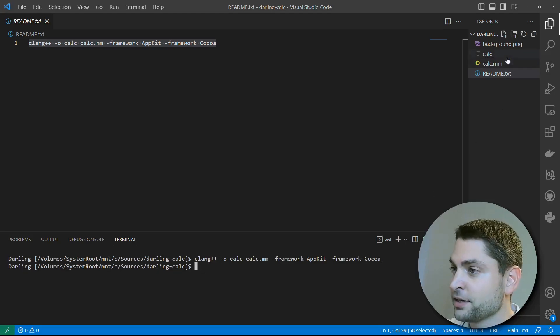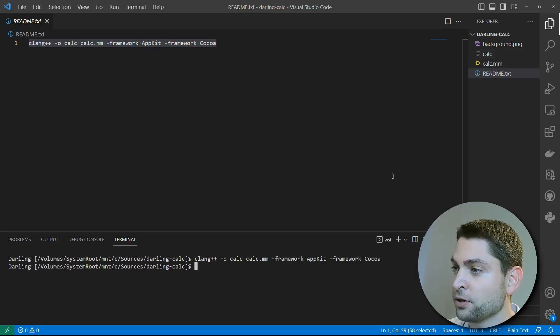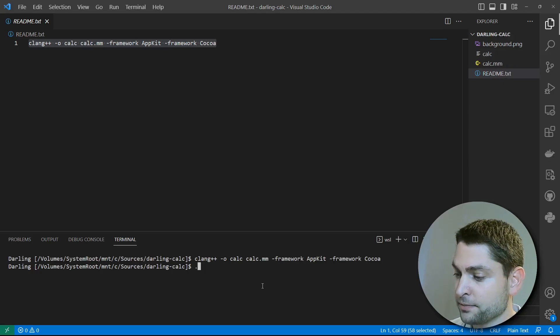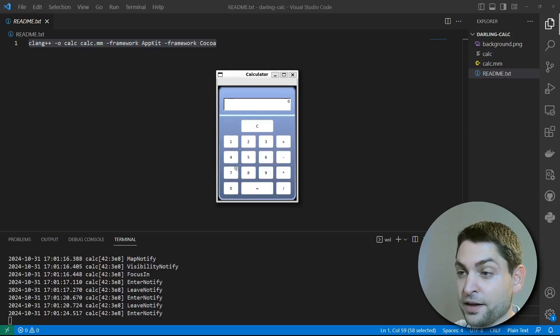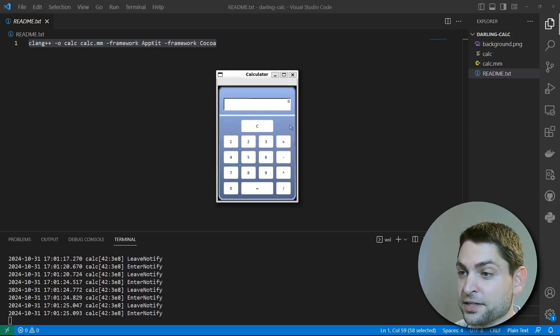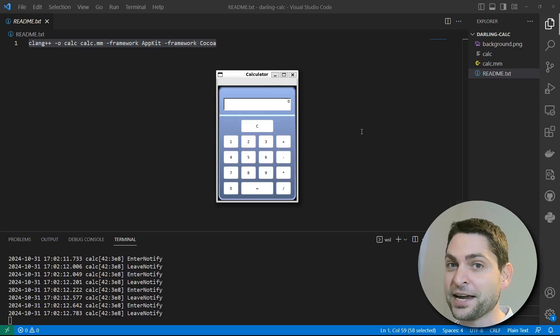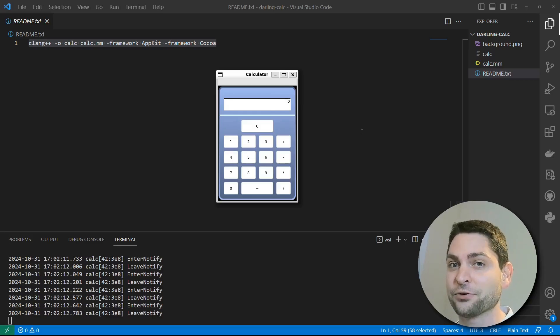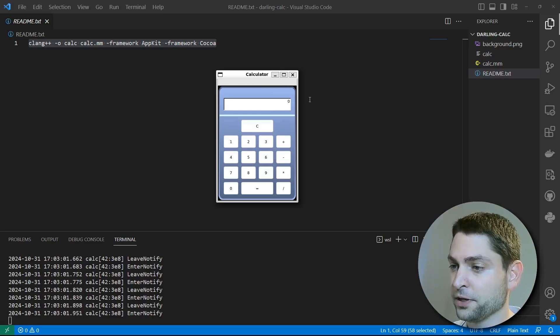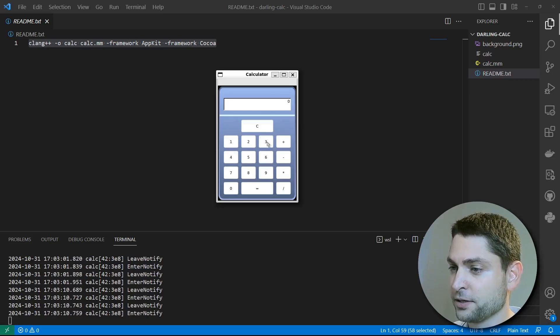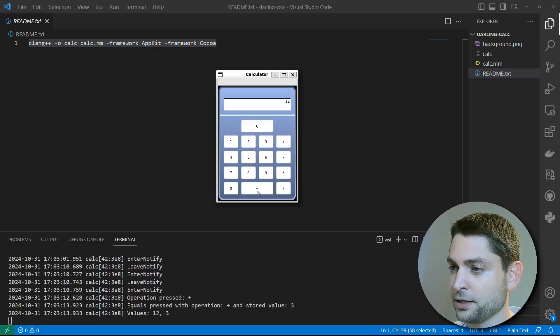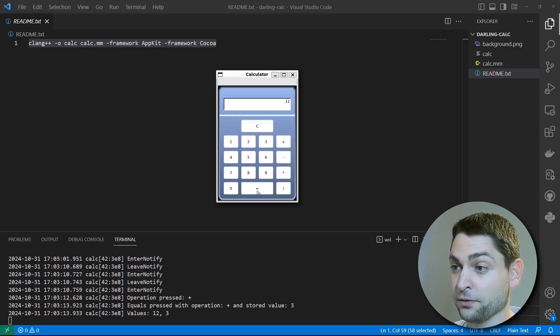Perfect. Here is the macOS executable. Now let's run it. And here is the calculator. This is one of the first macOS GUI applications that I actually managed to get running on Darling. And hopefully it also works. 3 plus 9 equals 12.